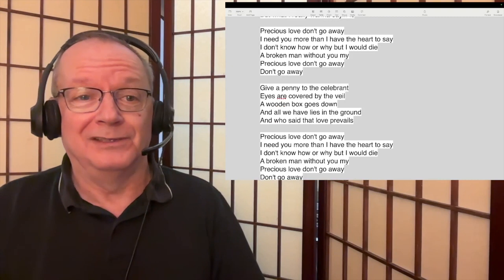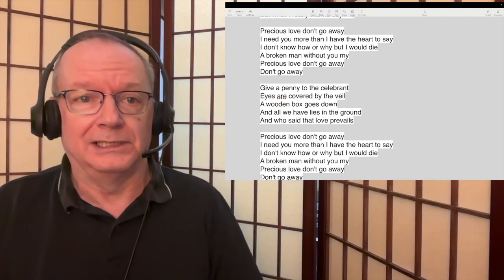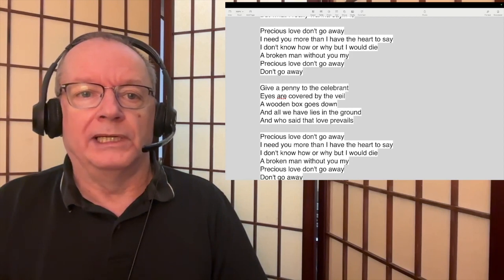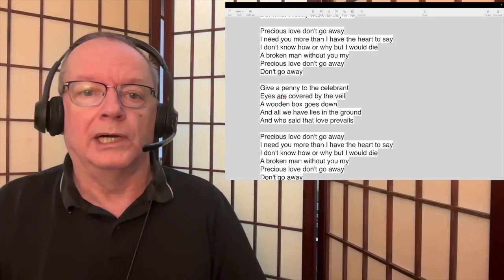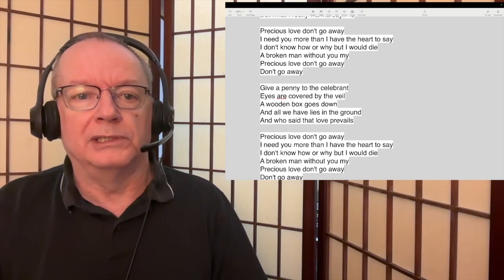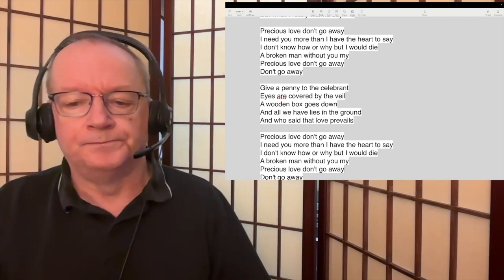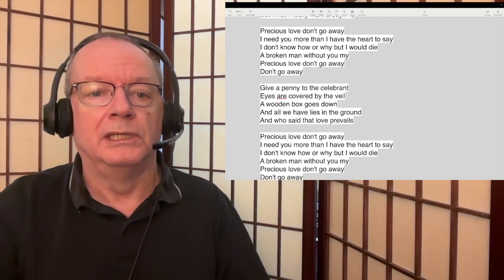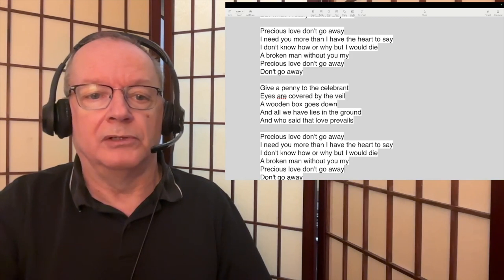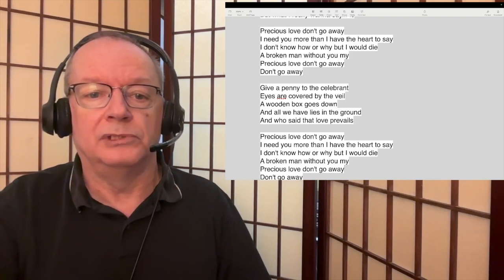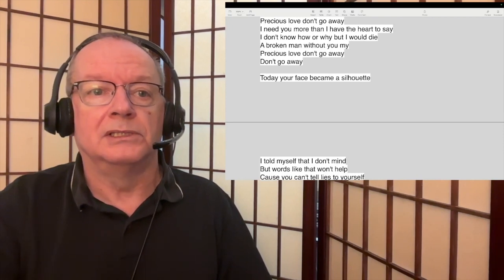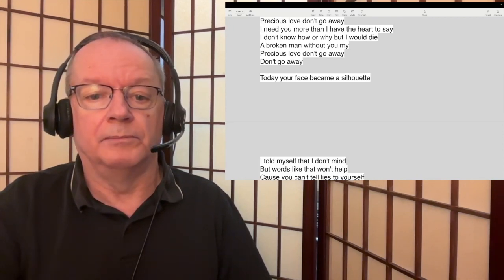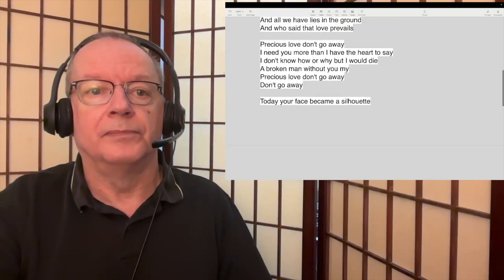Precious love don't go away, I need you more than I have the heart to say. I don't know how or why but I would die a broken man without you, my precious love don't go away, don't go away. So very painful, very emotional song. Give a penny to the celebrant, eyes are covered by the veil, a wooden box goes down and all we have lies in the ground, and who said that love prevails. So again you can lose someone from, sorry I just want to mess that up. They just go away but then of course someone can die as well and you're left holding all those emotions, it's very painful.